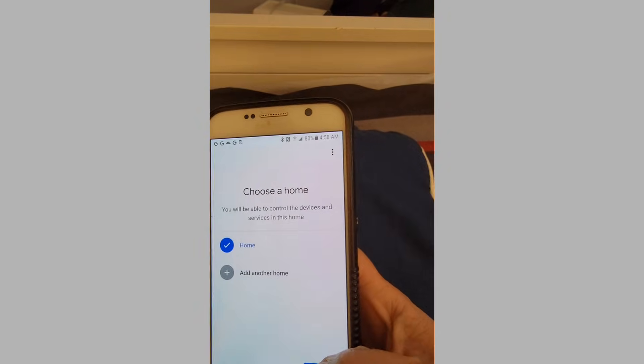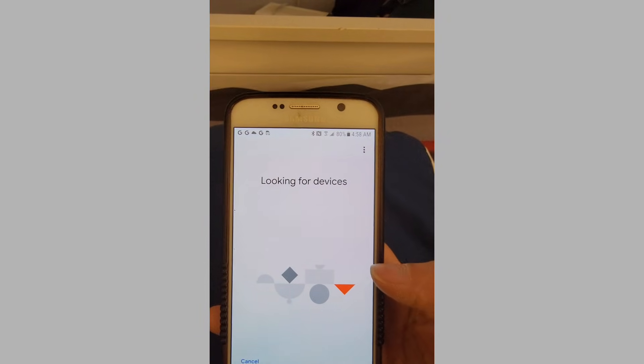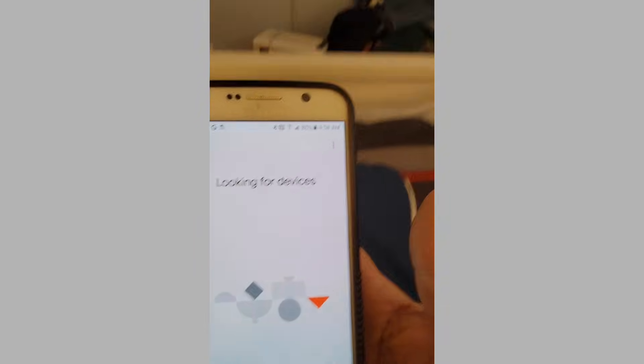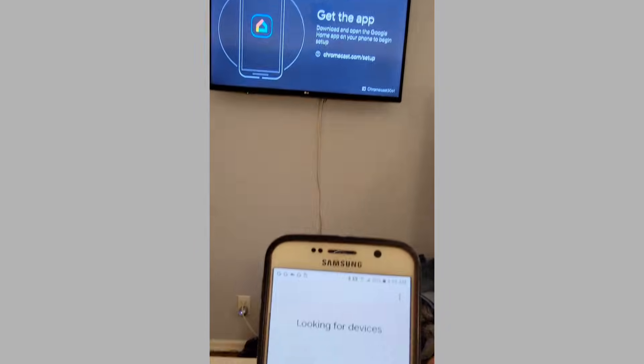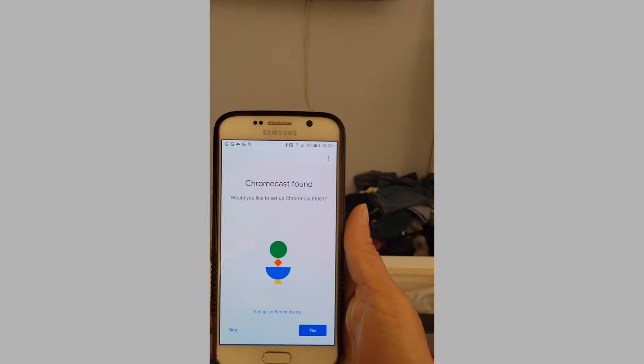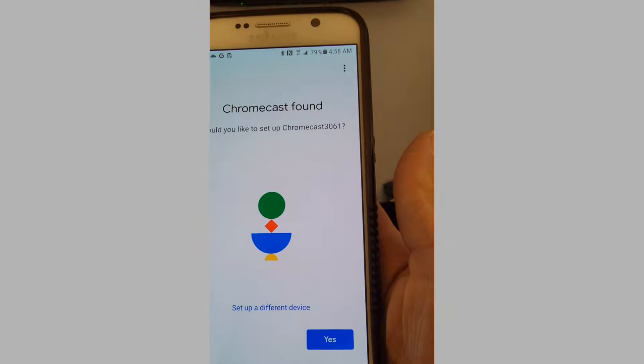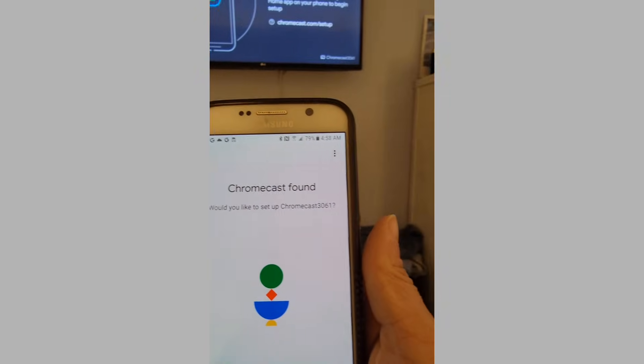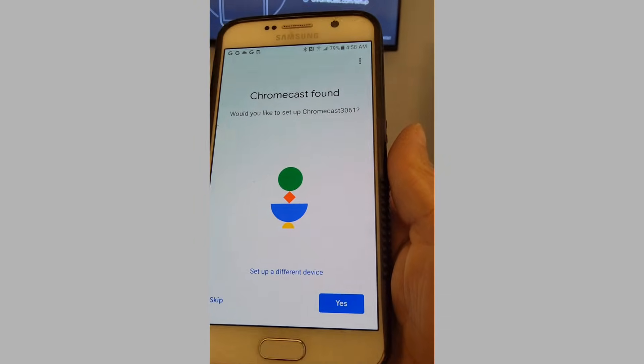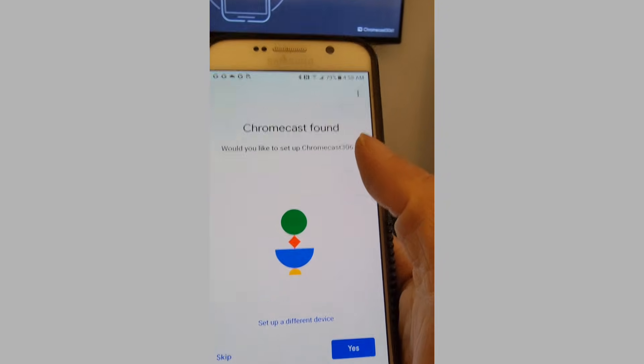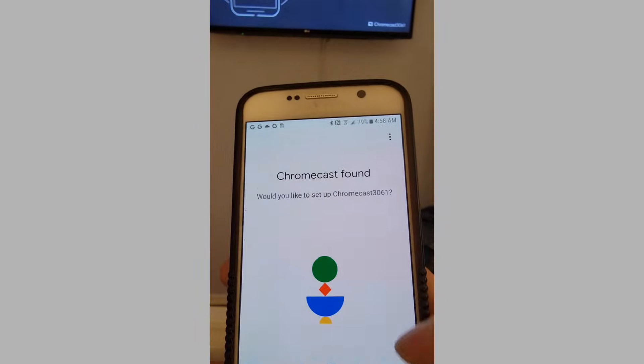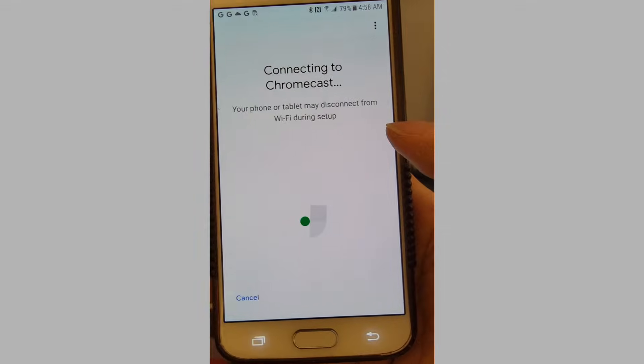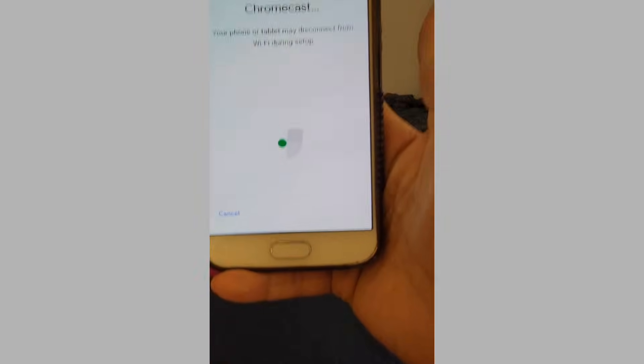It's going to look for the device. It's going to take time. Now it sees the number, three zero something. Yeah, that's over there. That's what my TV is showing. Then you're going to say yes.